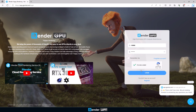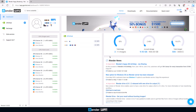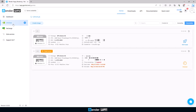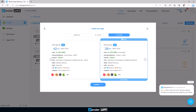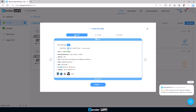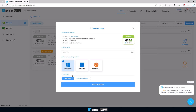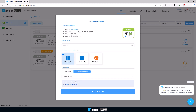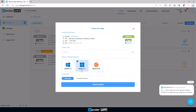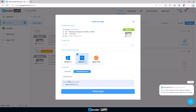First, log into your iRender account and create your working environment. In case you are a first-time user, don't forget to follow our instructions step by step. Here we choose the single GPU RTX 4090 server with Windows 11 operating system and pre-installed Stable Diffusion. After that, you can boot and connect after a few minutes.